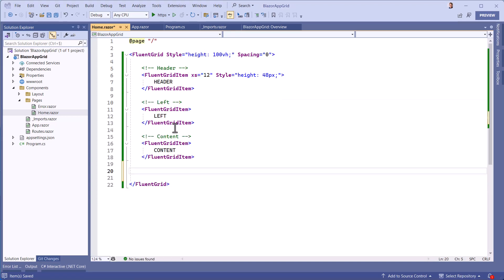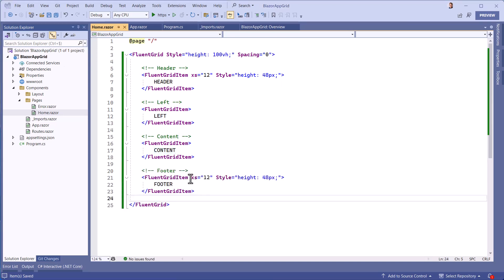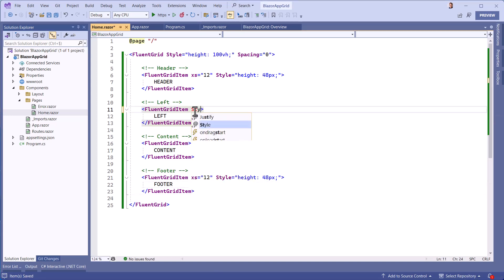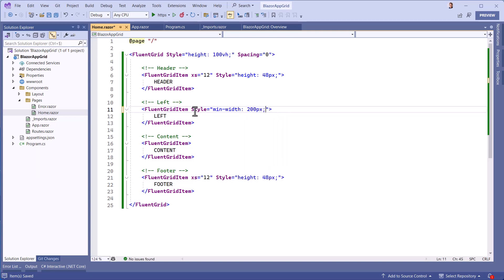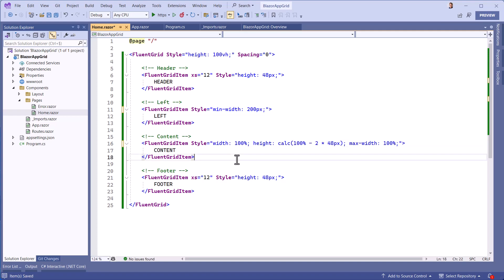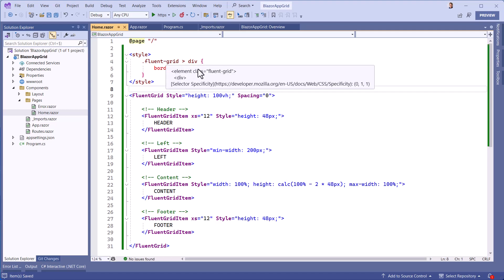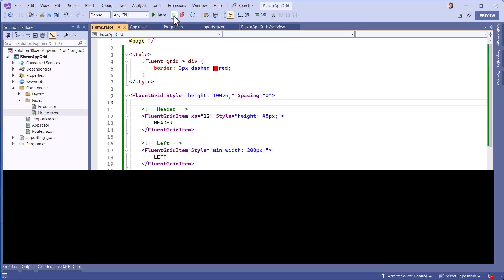Our second zone is the left-hand menu, and the third zone is the main content of the page. The footer is, like the header, distributed across the entire width. We want the left menu to be set at 200 pixels, for example, and the content to take up the rest of the width and a page height minus the heights of the header and footer. To visualize something, we'll decorate the areas with a red border.